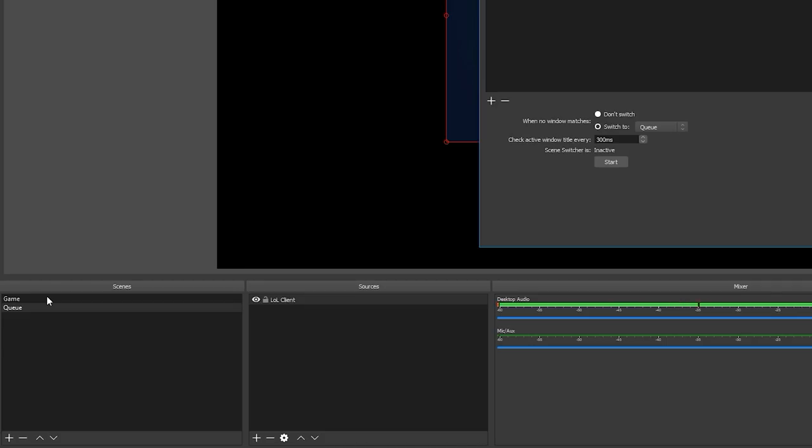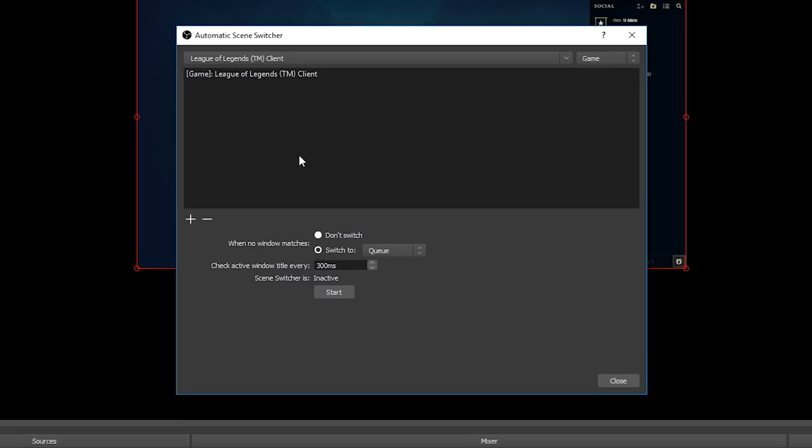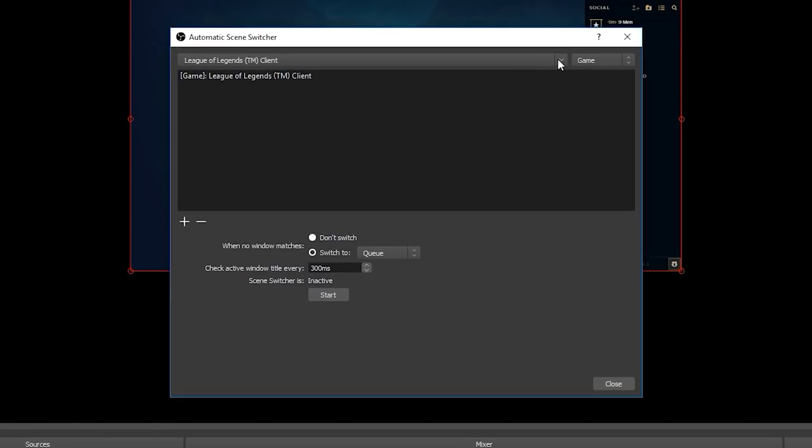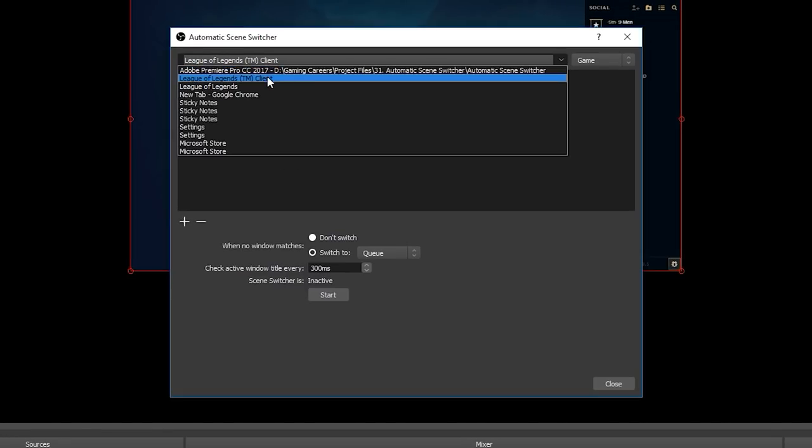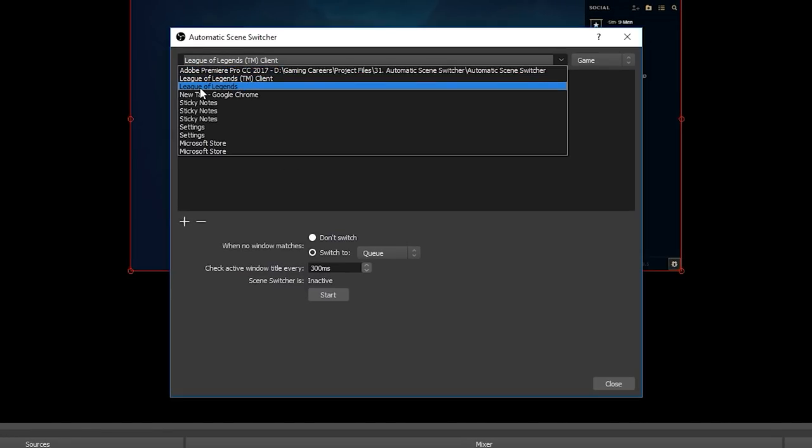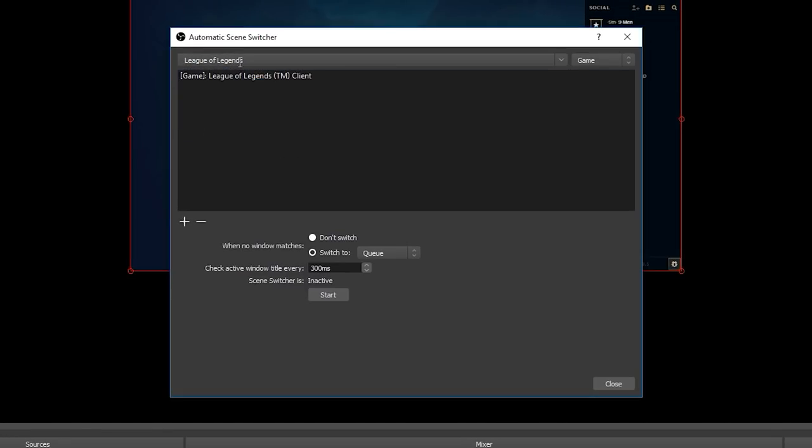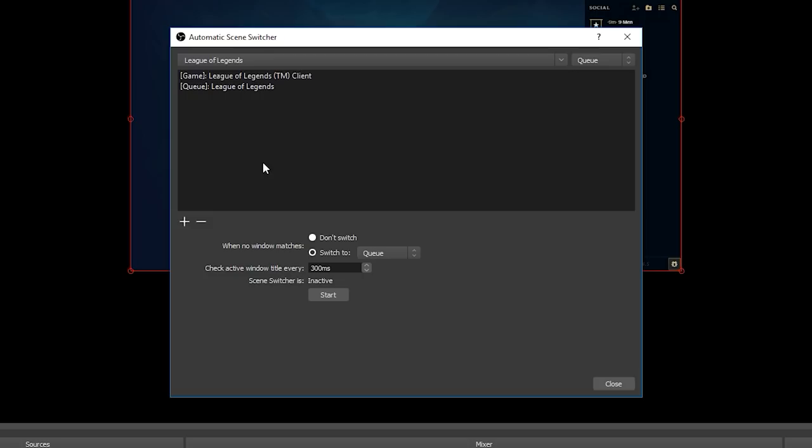So if that is the case for you, what you want to do is to add another automatic switcher which is looking for the client which is the window called League of Legends, and we want to switch to the queue scene when that window is found. Then you can set the when no window matches option to don't switch. You can also here change how often you want OBS to check for the window title but you can absolutely leave this on the default, it seems to be fine for me. And finally you can start and stop the automatic switcher. Worth noting that once you have started it, it will stay switched on even when you restart OBS or when you restart your computer so you shouldn't ever need to come back in here and start it again.